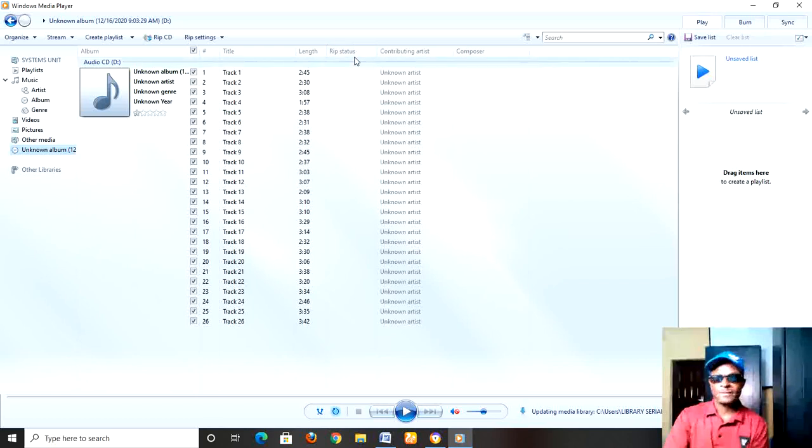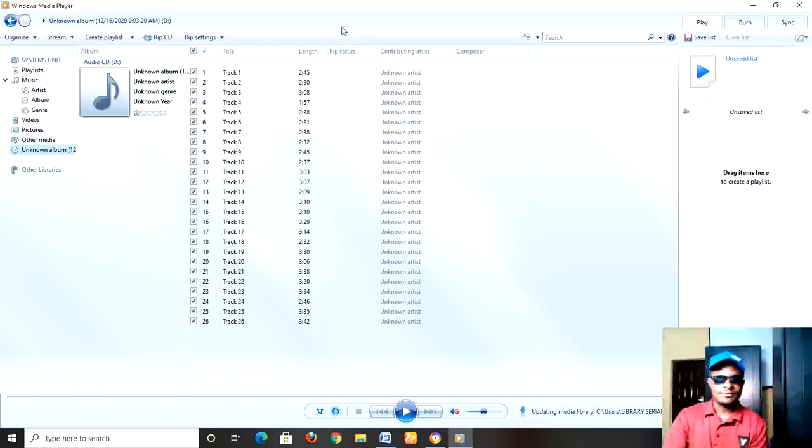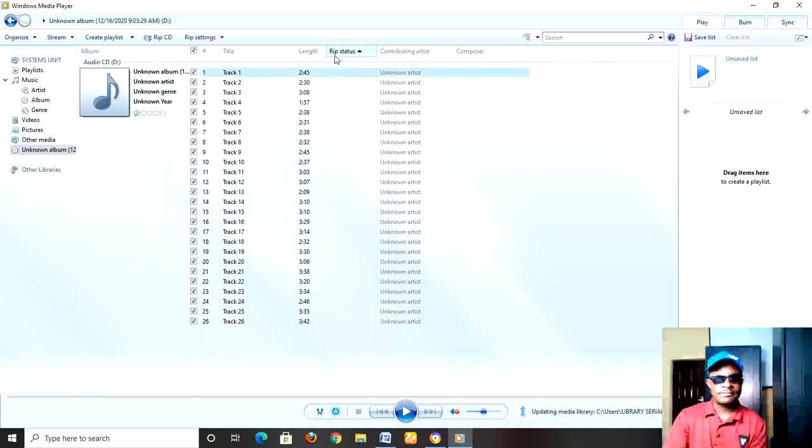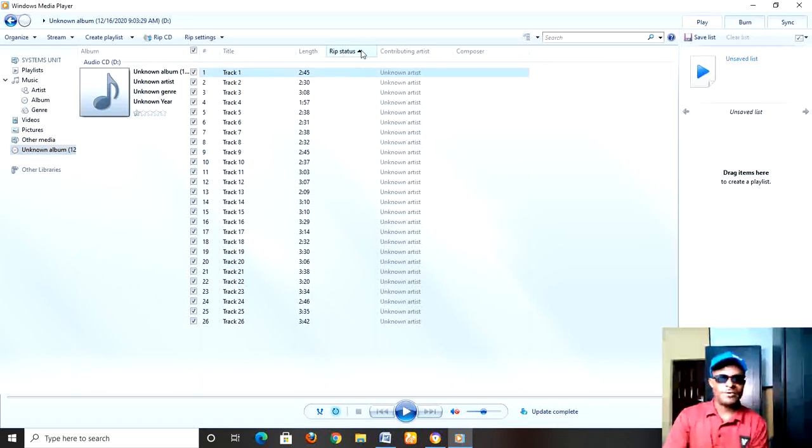You have rip somewhere here. Rip status. Let's click on Rip. When you click on Rip, you see all of them have to be highlighted, the ones you want to rip.